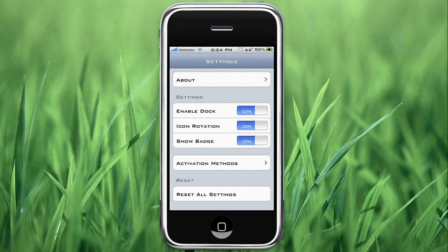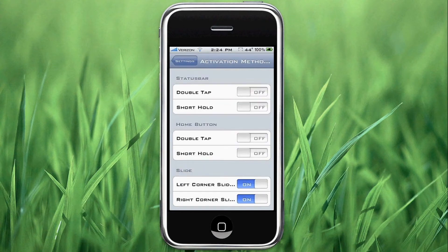So obviously you can turn it off, turn off icon rotation, and turn off showing badges — that's just personal preference. Most important is activation methods. You can have the double-tap or short-hold on the status bar, but a lot of applications have been pulling from the status bar, such as SBSettings, SnapTap, and others — so it's kind of difficult to have one more thing on there.